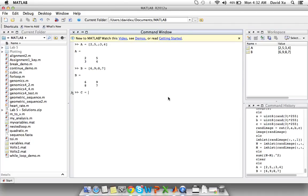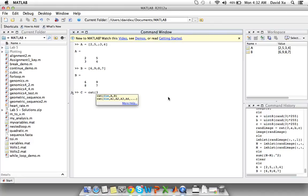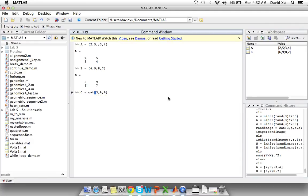Now we can layer A and B on top of each other using the concatenation function or cat in short. The first input we have to put is the dimension that we're layering the matrices by, in this case the third dimension. So we put 3. And then we put the matrices in the order that we wish them to appear.